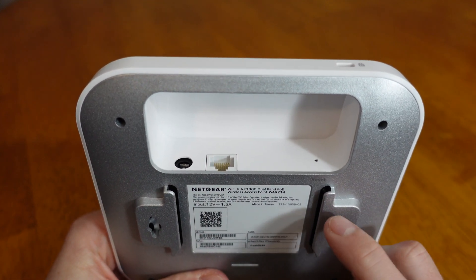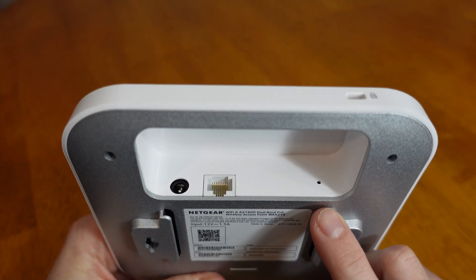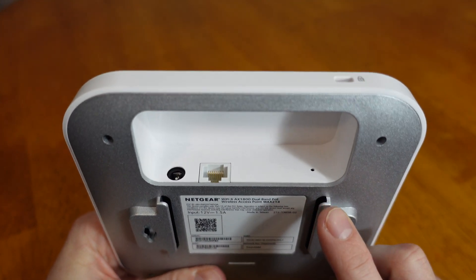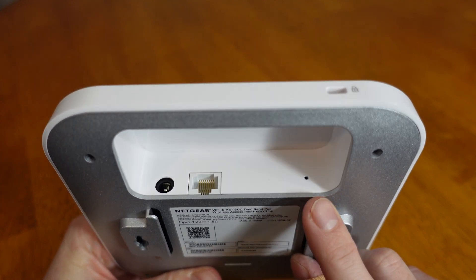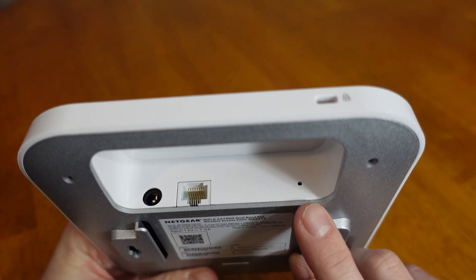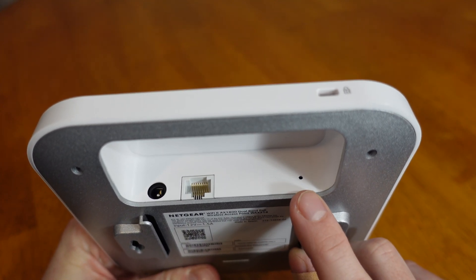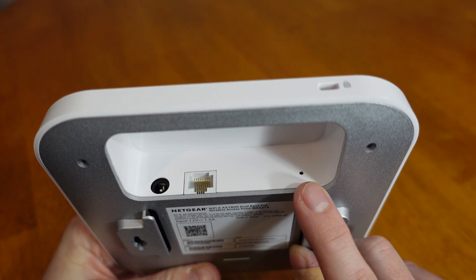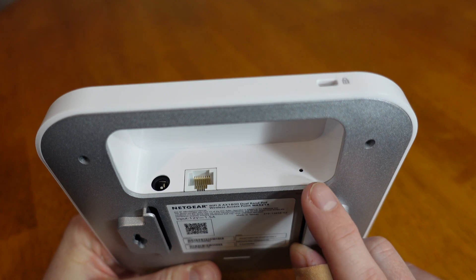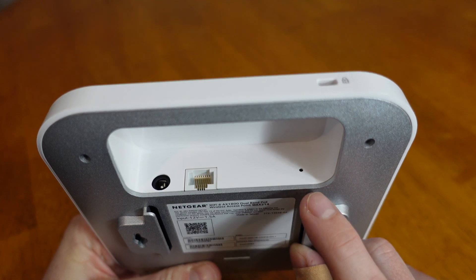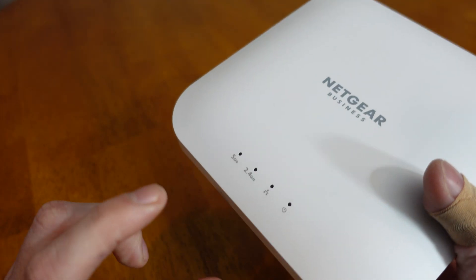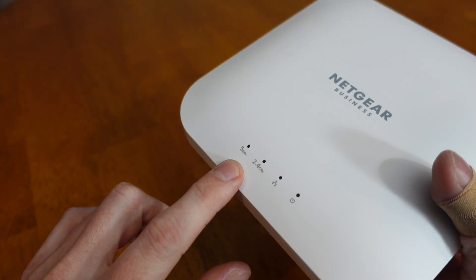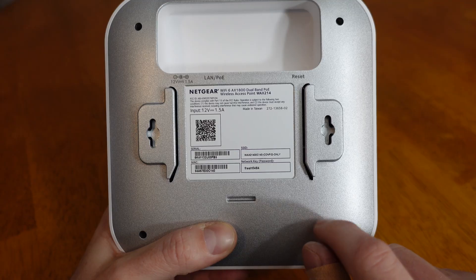Lastly, we have a little reset pinhole here. If you need to reset this device back to factory defaults, you simply insert a paper clip or other pointy object into that hole and press and hold the switch for approximately 10 seconds until the LEDs on the front begin to blink.